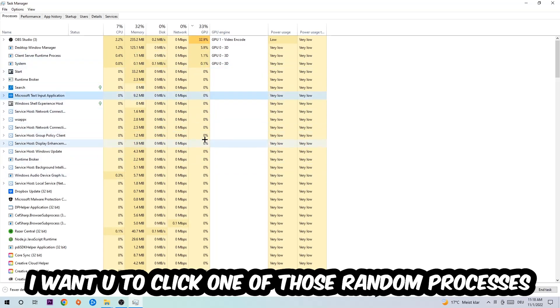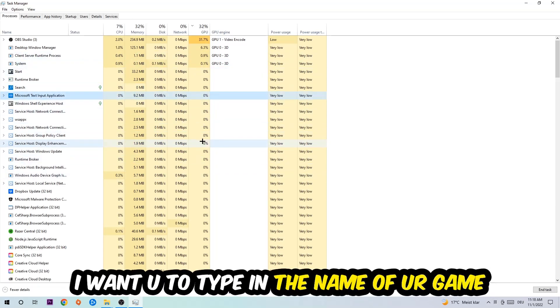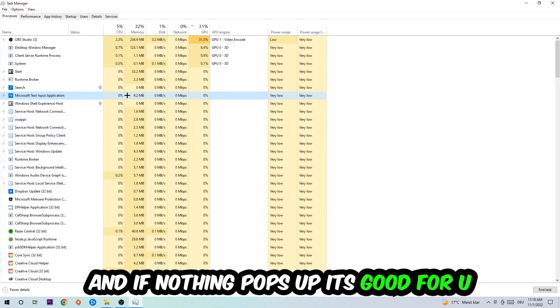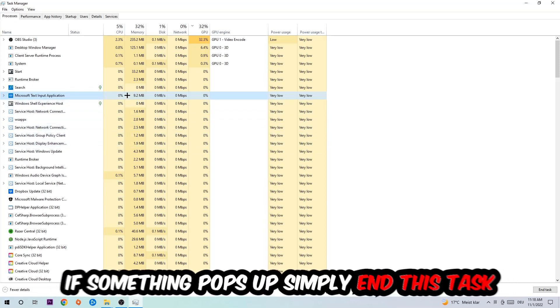Doesn't really matter which one. Once you clicked it, I want you to type in the name of your game. If nothing pops up, it's good for you. If something pops up, simply right-click and end the task.